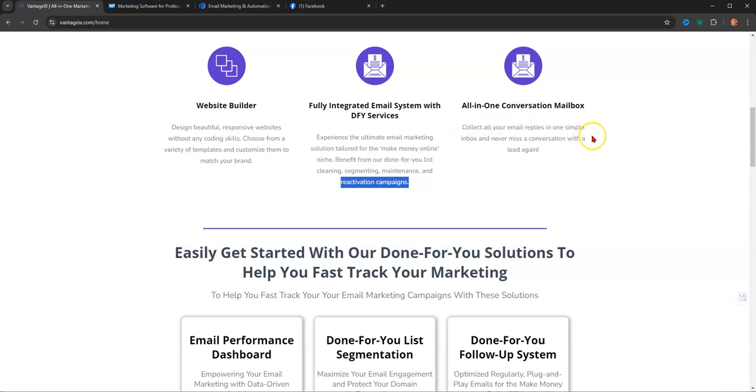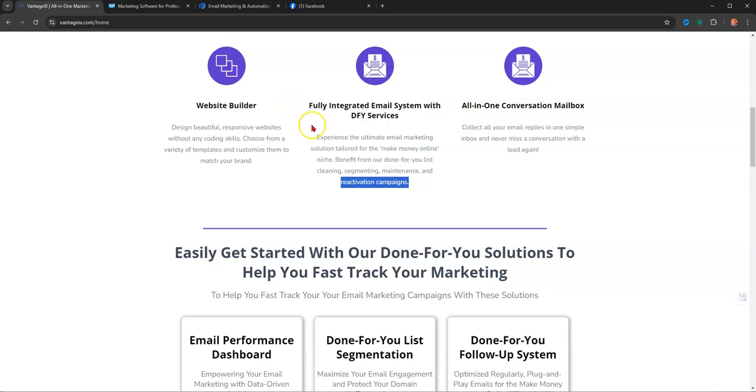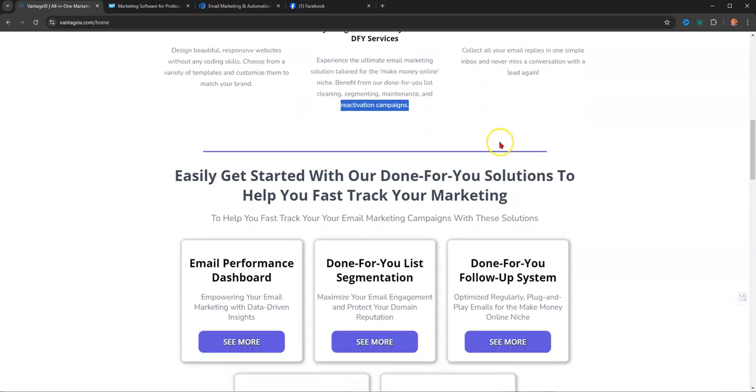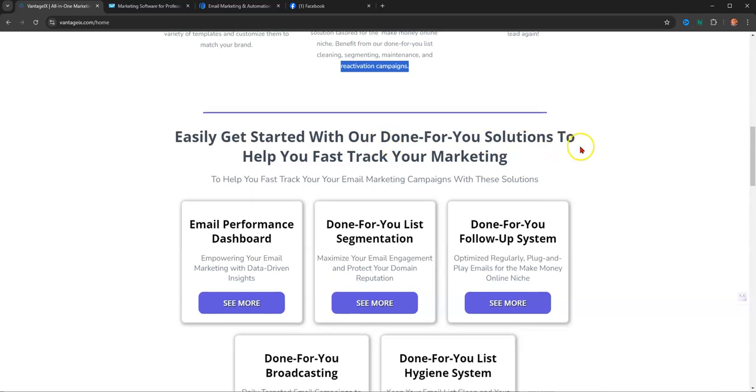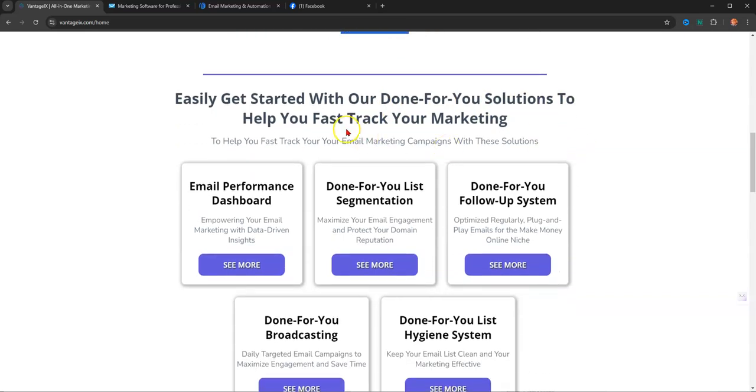So it's an all-in-one conversion mailbox. Collect all your email replies in one simple inbox. This is amazing too. Not too many systems allow or even set up to allow you to, like if somebody replies to an email, there is a back office to this where you can see the email come in and you can reply to a response. You can see the open, you can see what emails they open. It's really a well-put-together platform.